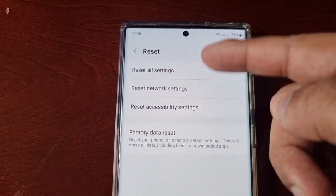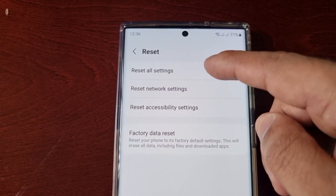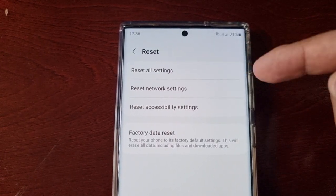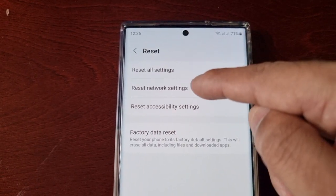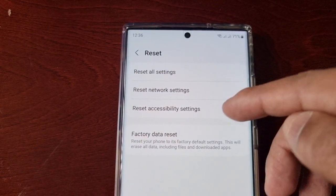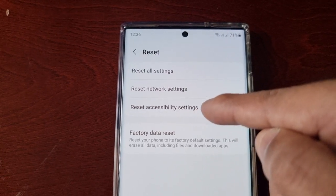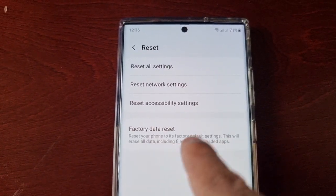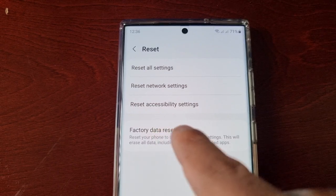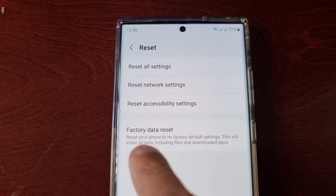There are four options: Reset All Settings, Reset Network Settings — so if you have issues with your network you could just try resetting the network settings to fix the issue — you can also Reset Accessibility Settings, and this is the main one: Factory Data Reset, which resets your phone to its factory default settings.